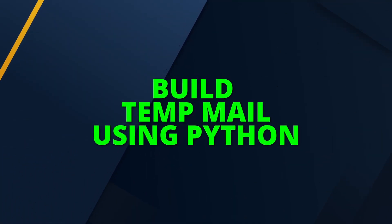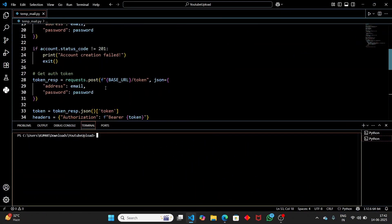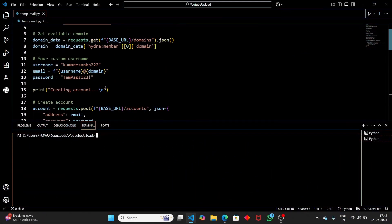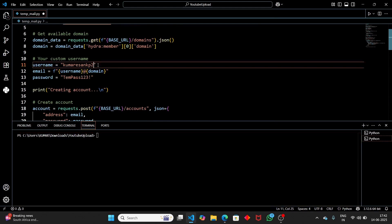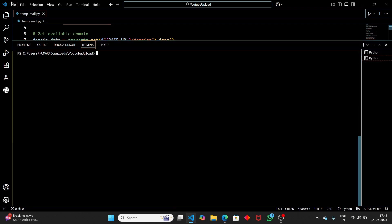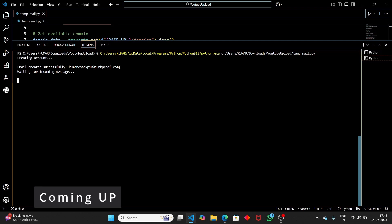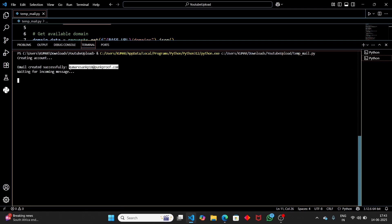In this video we're going to see how to create our own temporary email address using Python. You don't have to rely on any third-party websites — you can create your own temp mail using Python. Let me show you the demo first. When we run the Python script we get a temporary email address, with a username like 'cumulation_kp18' and a domain name.